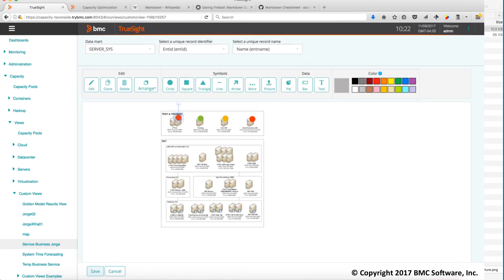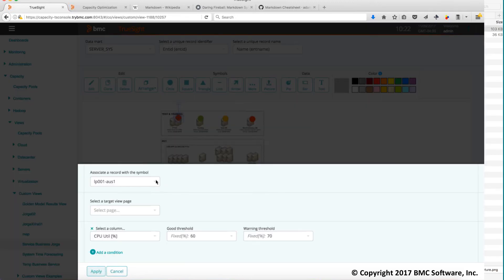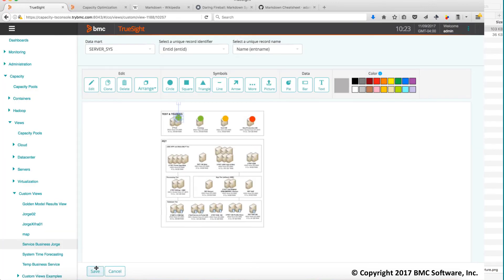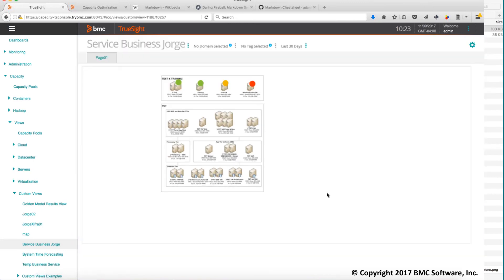Of course we can add a lot of things. We'll leave that for another moment. But you will get the idea. So when you save this, this is your view. So you can quickly realize what's going on on your service or infrastructure.